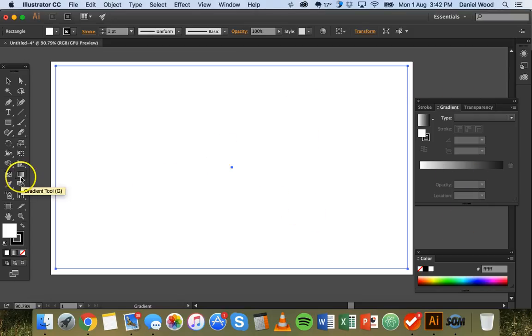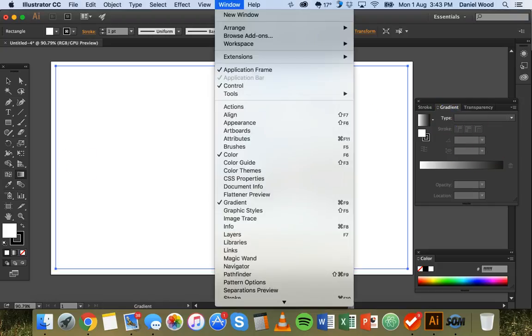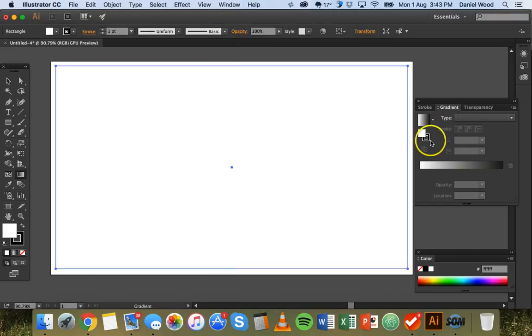So you can either double click on the gradient tool which will bring up the gradient panel over here if you don't see it or you can click on window and then gradient to make sure you see the gradient panel.